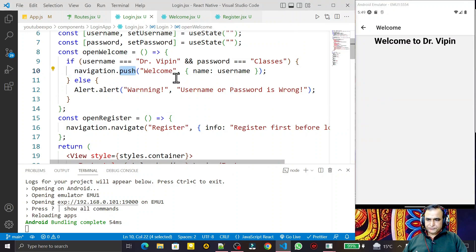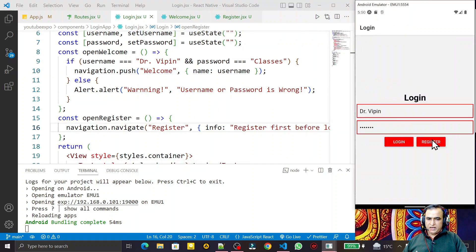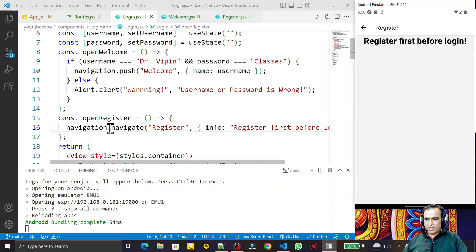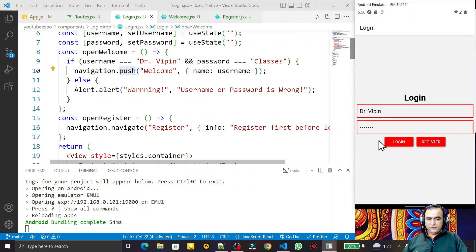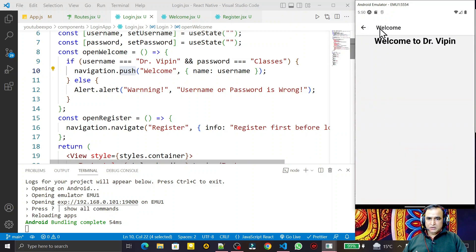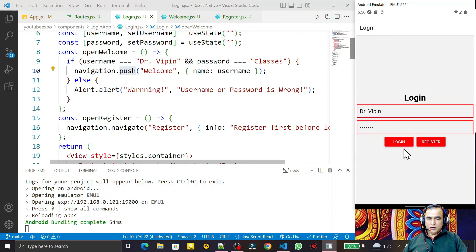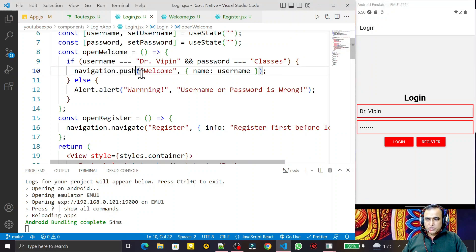I click on login and you see we have the same effect with push as well. As we know, navigation uses a stack, so whenever we push any activity it goes on top of the screen. When I click login and it checks username and password, the welcome screen goes on top. When I go back, I automatically go to the login screen because the login screen is behind this screen.